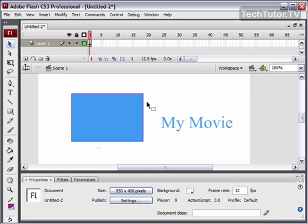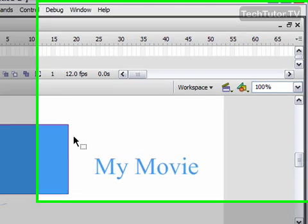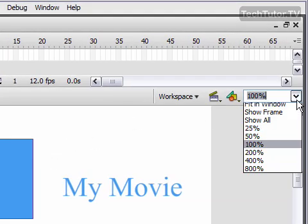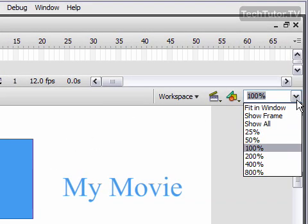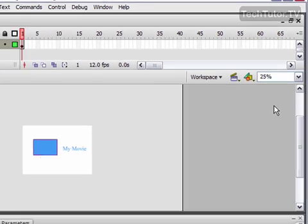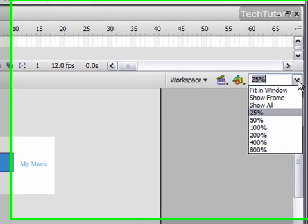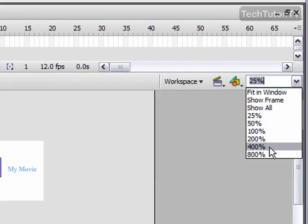If you'd like to get a closer view or a further back view of your Flash movie, you can go to this dropdown list and choose a percentage to see your whole stage in.